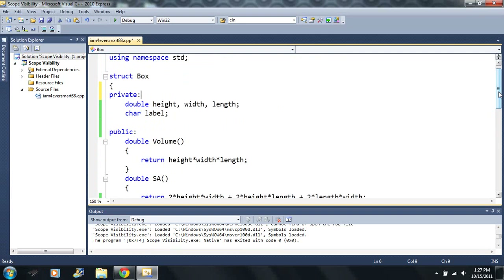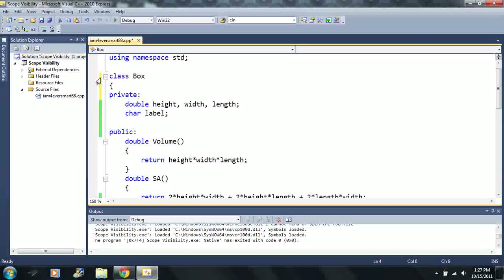We're only going to be using private and public in struct and class contexts. You can also use the keyword class and it'll work — it's almost the same thing as a struct. We'll get into the difference between struct and class in the next video or two. There is almost no difference at all.